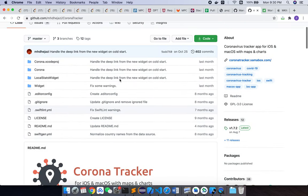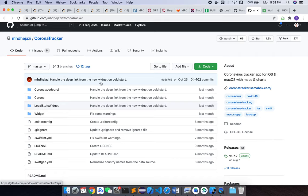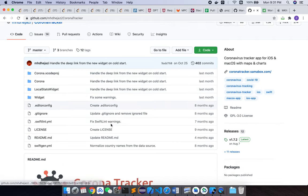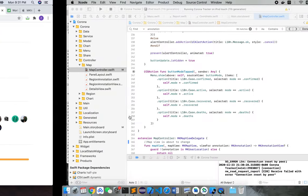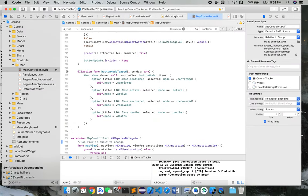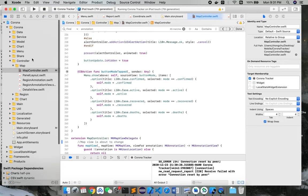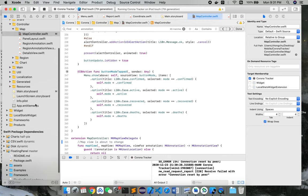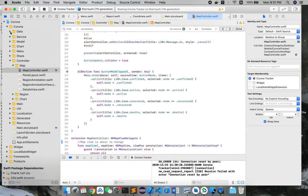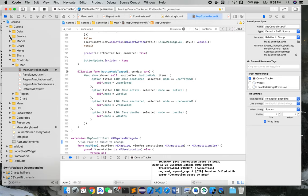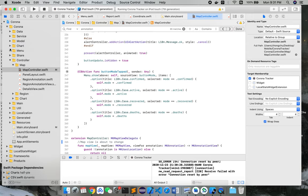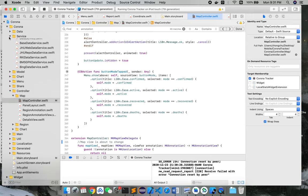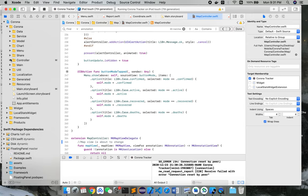So this is the GitHub repo of this open source iOS app, and let's get started. First, I'll show the app in Xcode, which as you can see is right here. There are different packages, or let's say groups, like data, service, and controller.